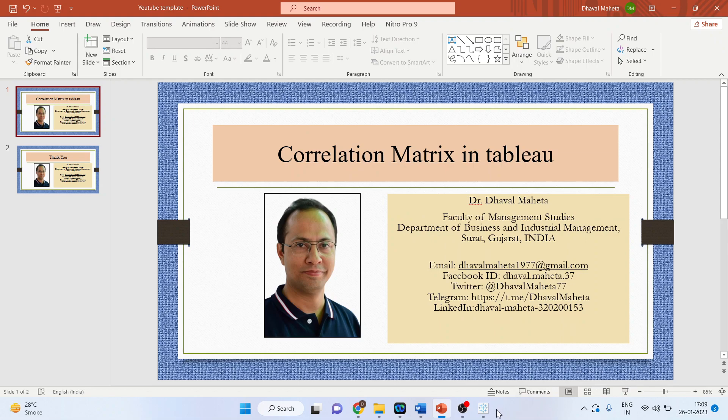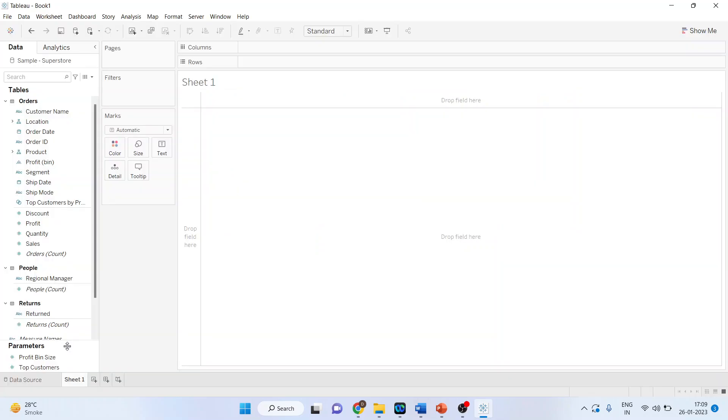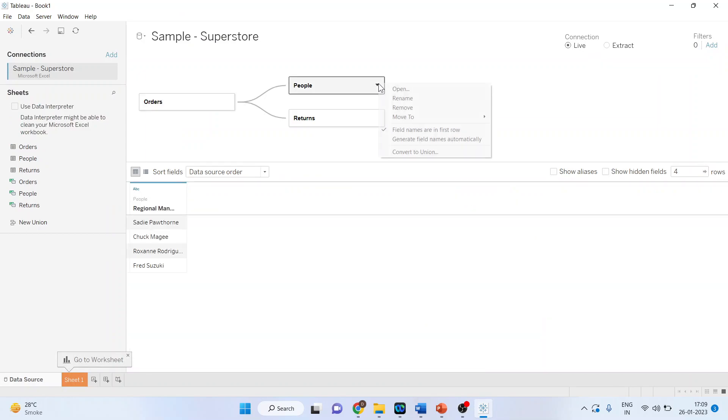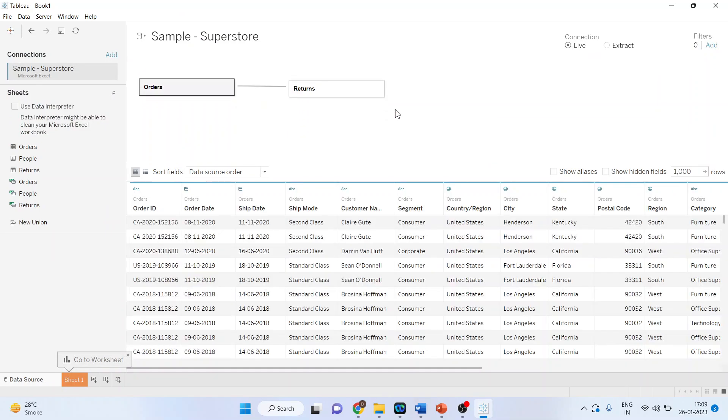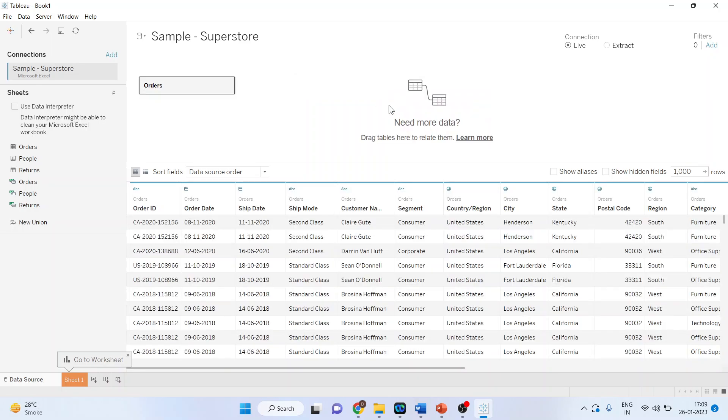First, activate the sample superstore. Click here. Now click on the data source. Remove people from here, returns from here, and we will have to create one more copy of orders.